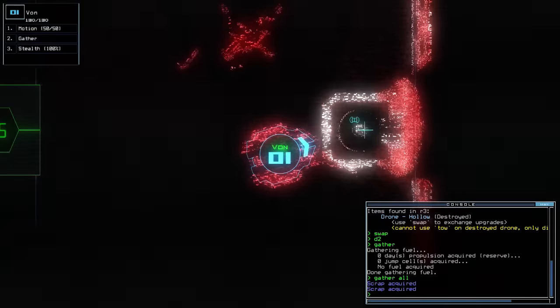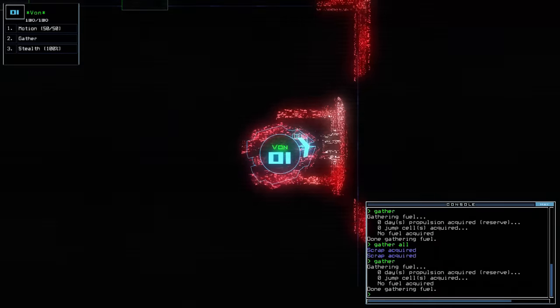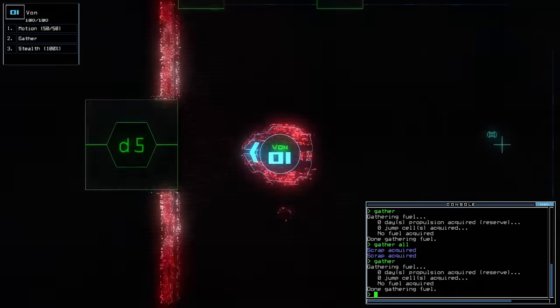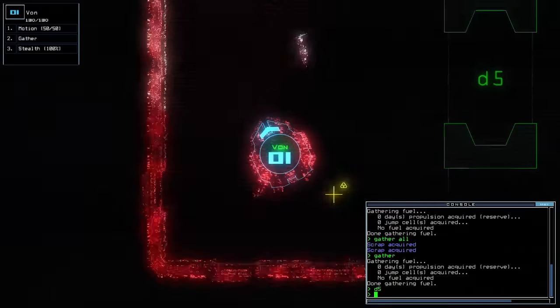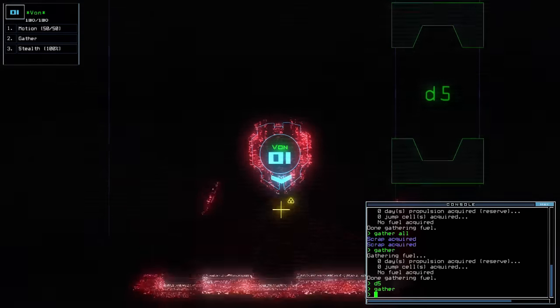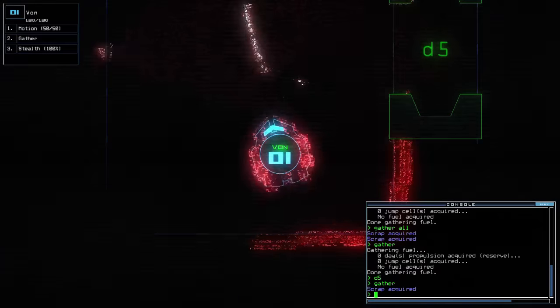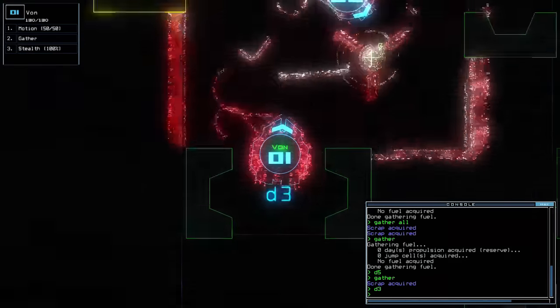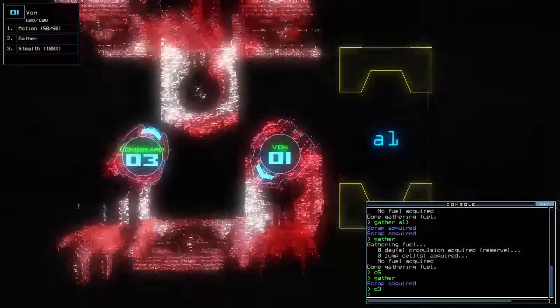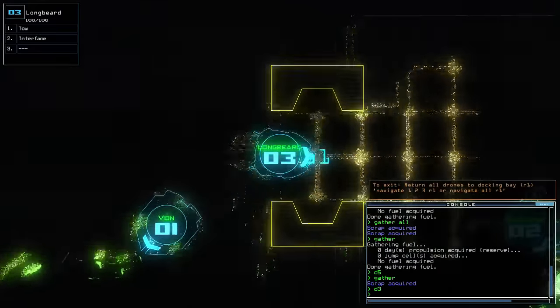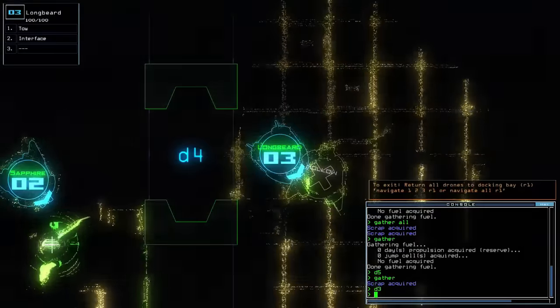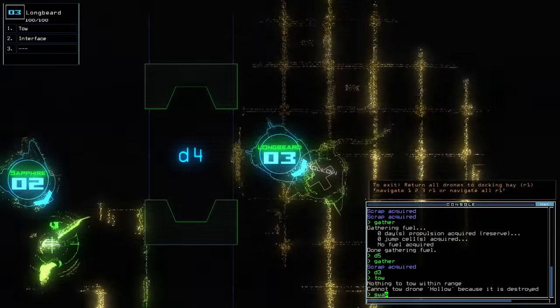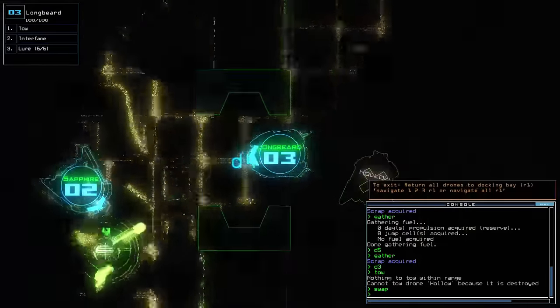If need be we can just sell them or break them down or something. Open D2 please. Scrap. Gather. There's also stuff here. Fuel. And there's D5. So let's just type in Gather. Not specify drone, which means we'll use our current drone. Gather all will do it. Wait, we got zero days of propulsion, zero days of jump. So we got nothing? You sure? Well that sucks.